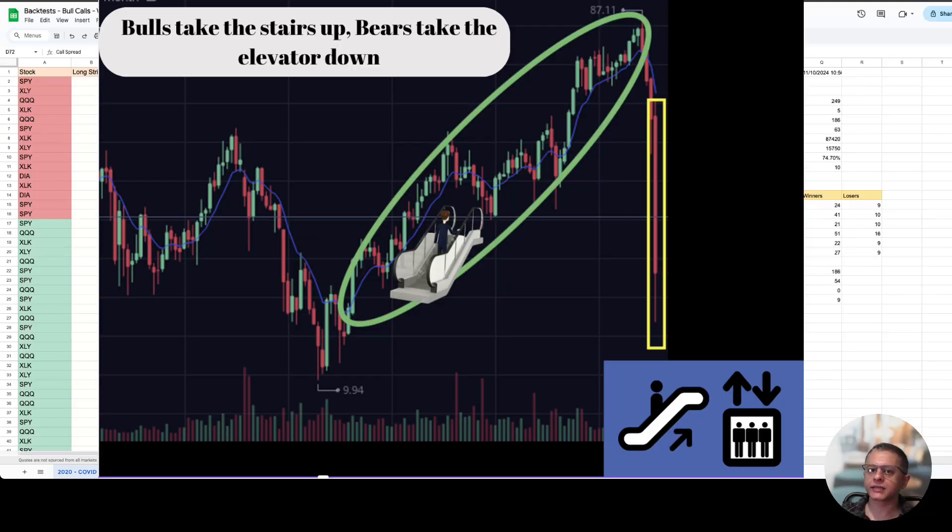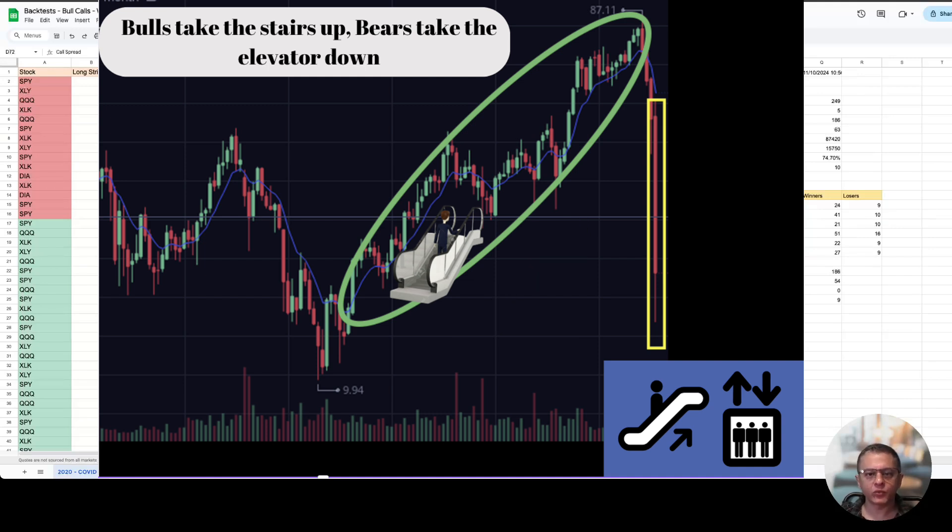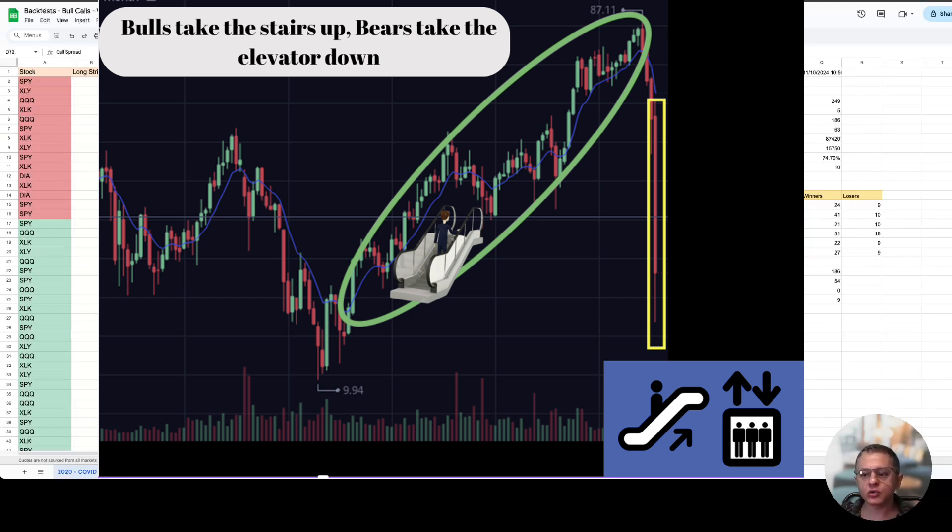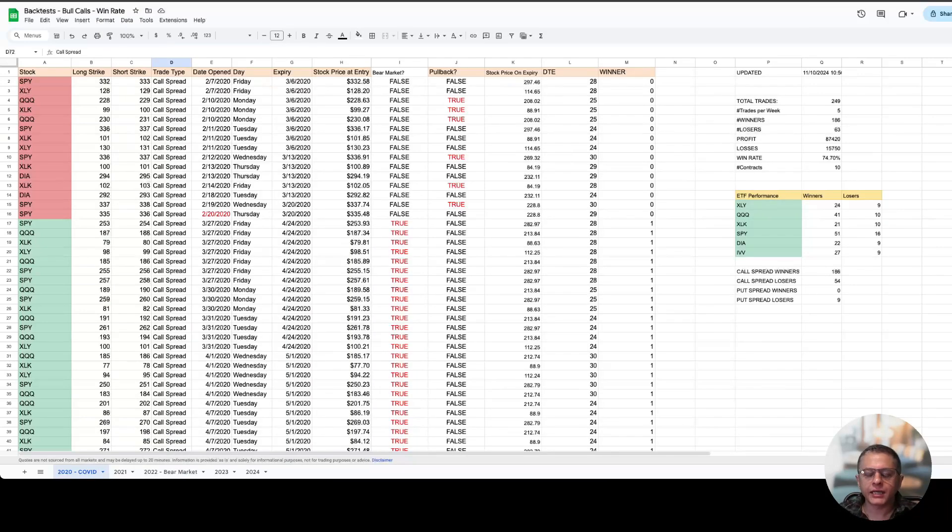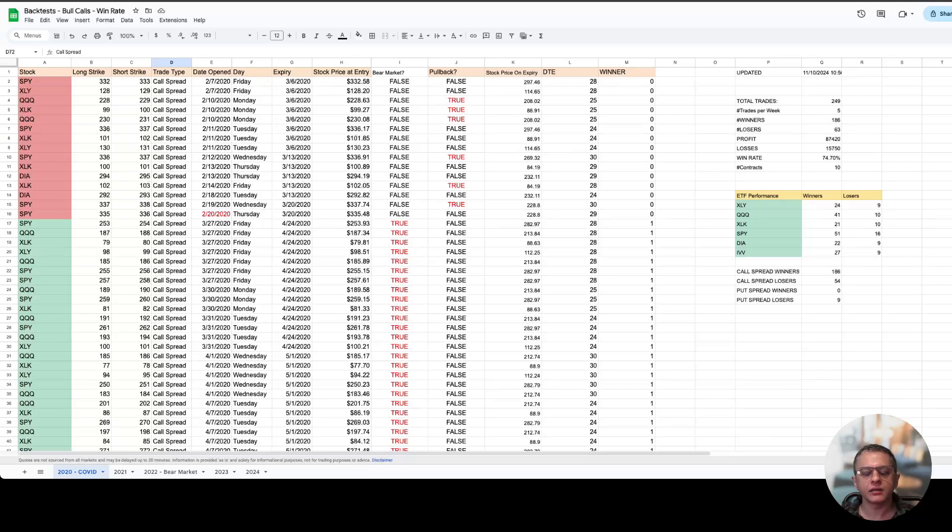If you remember I keep quoting this: bulls take the stairs up, bears take the elevator down. What that means is when markets go up they go up in a slow controlled fashion with pullbacks in between which gives you buy the dip opportunities. When markets fall it happens all of a sudden, it happens so quick that usually you don't have any time to react or capitalize on that quick movement. Then once you notice that markets have fallen down and you start taking put spreads it could be too late and market could reverse in the next 10 days again causing all your put spreads to become losers.